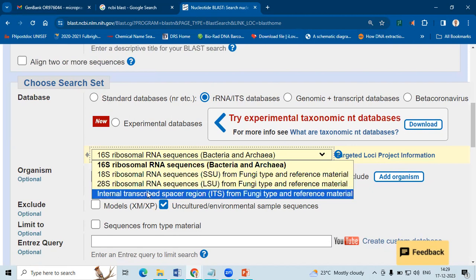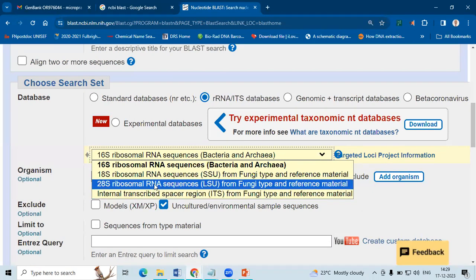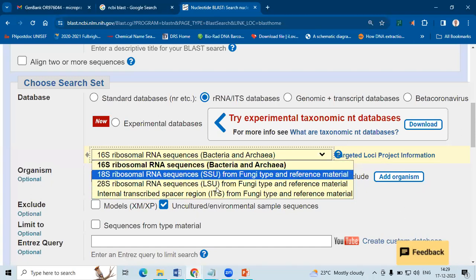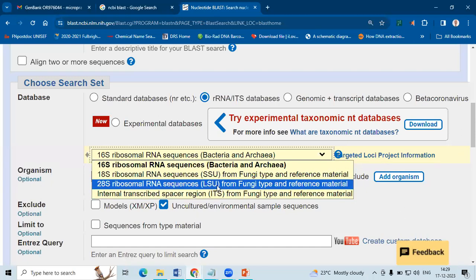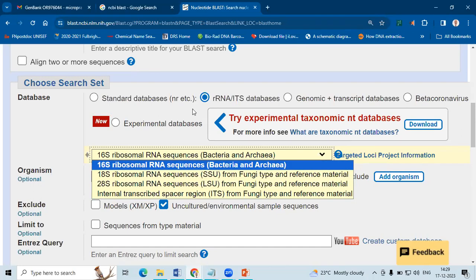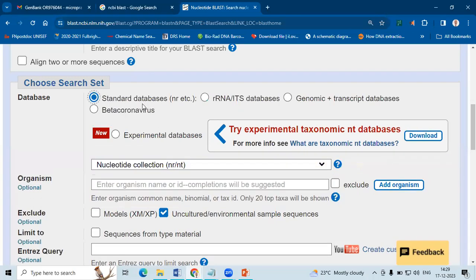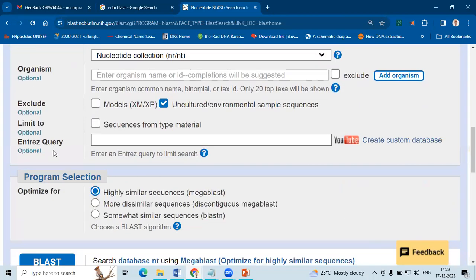This region, what we have sequenced has both 28S, ITS1, 5.8S, ITS2 and 18S RNA. So since we have five combinations, here they are individual combinations, the query coverage will not be 100%. So I usually go with standard database,